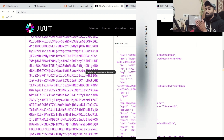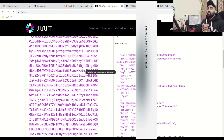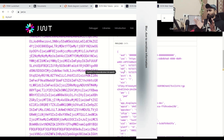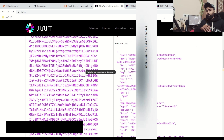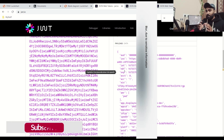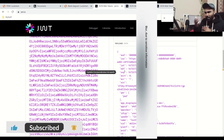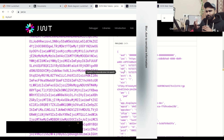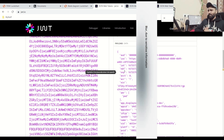So that is the difference between ID token, access token, and refresh token — now you know where to use what. I hope you enjoyed this. If you did, don't forget to subscribe to the channel. That's all for today's video. I will see you in the next video. Take care.